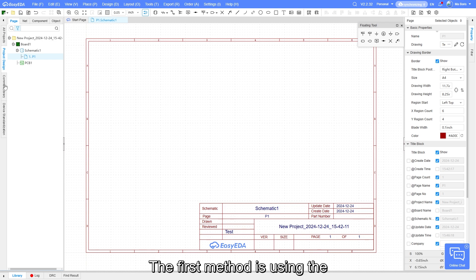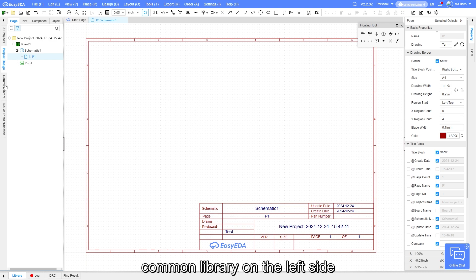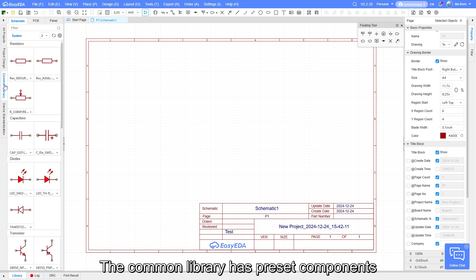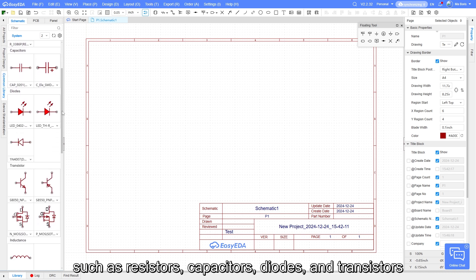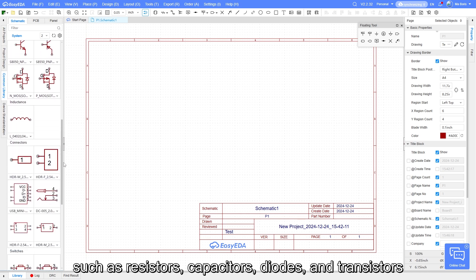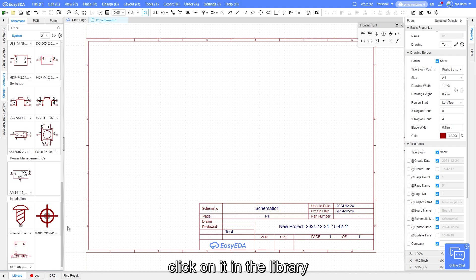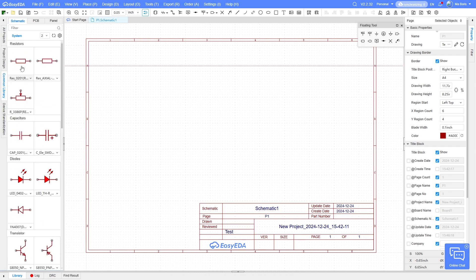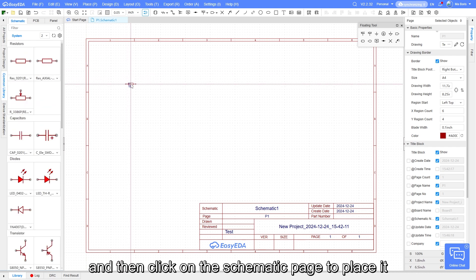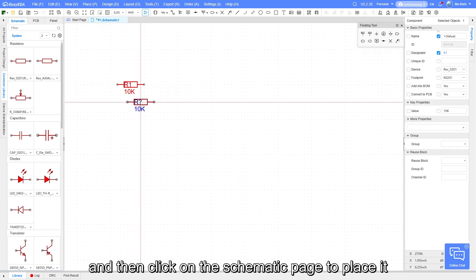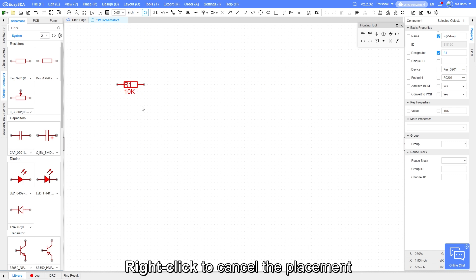The first method is using the common library on the left side. The common library has preset components such as resistors, capacitors, diodes, and transistors. To place a component, click on it in the library and then click on the schematic page to place it. Right-click to cancel the placement.